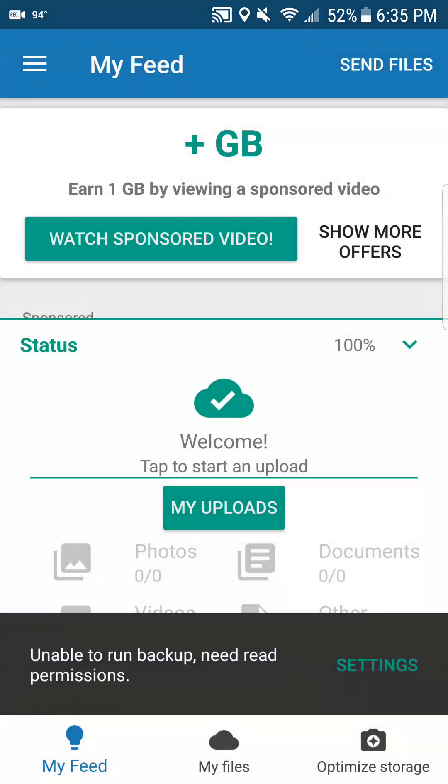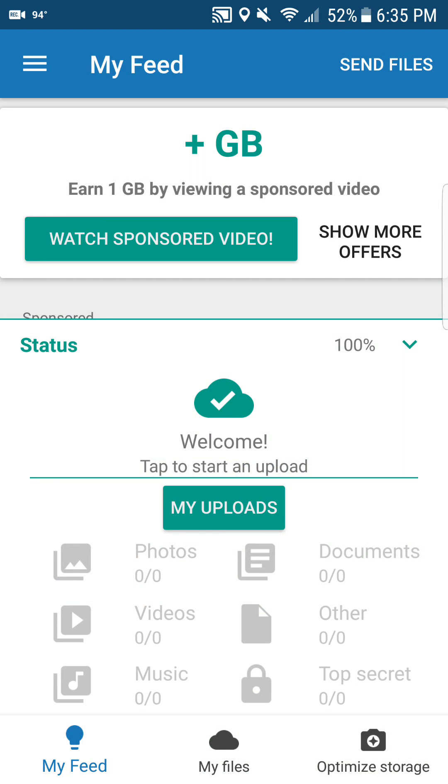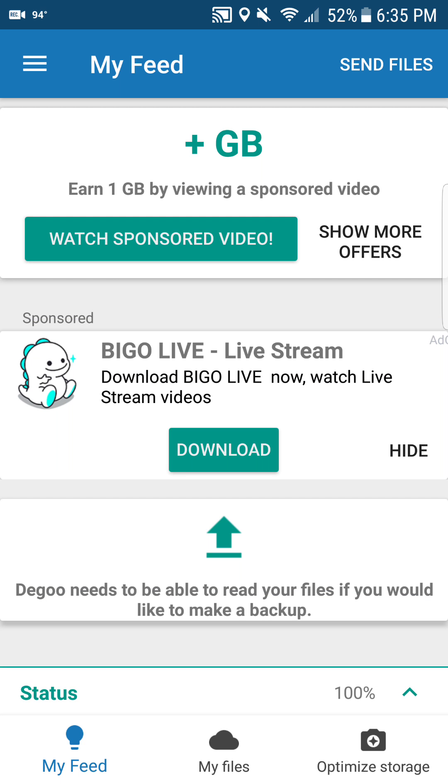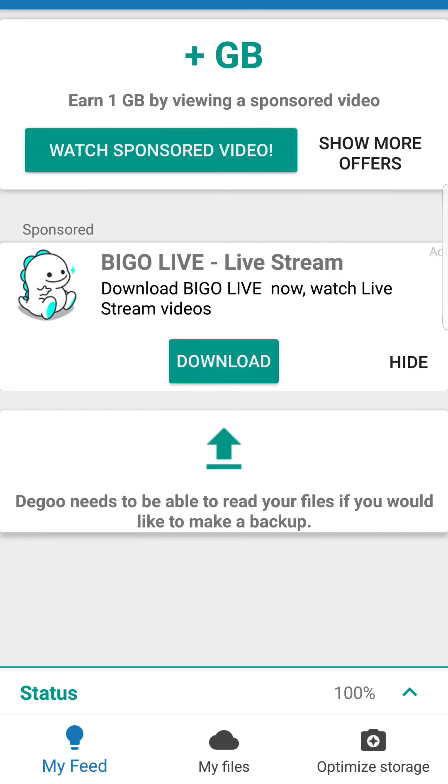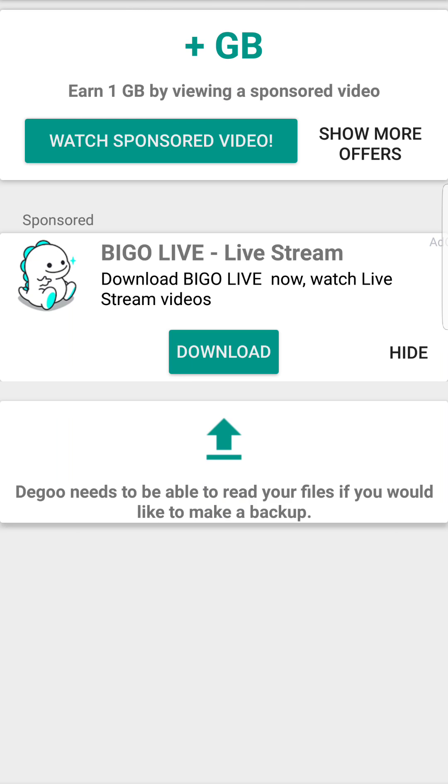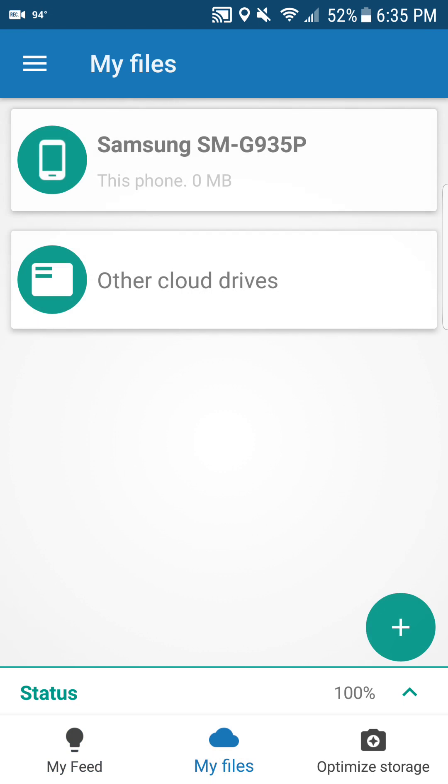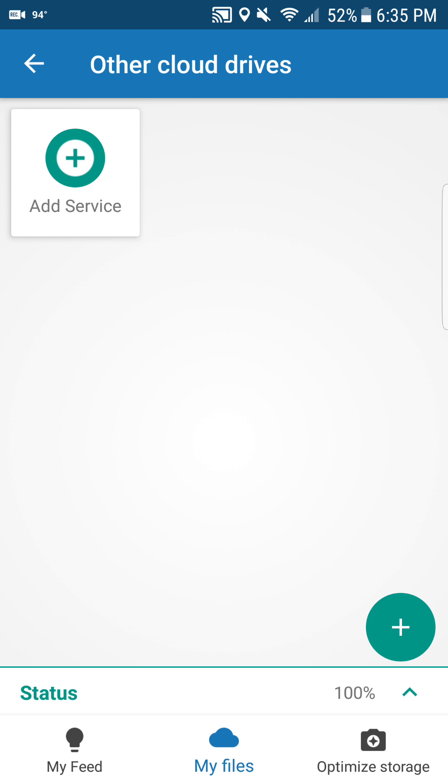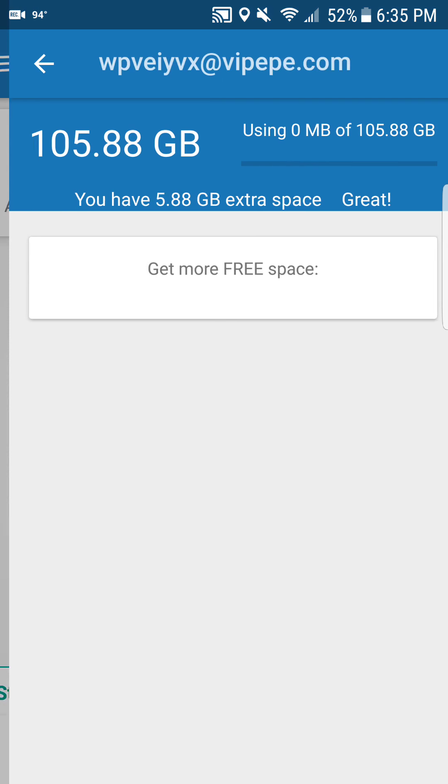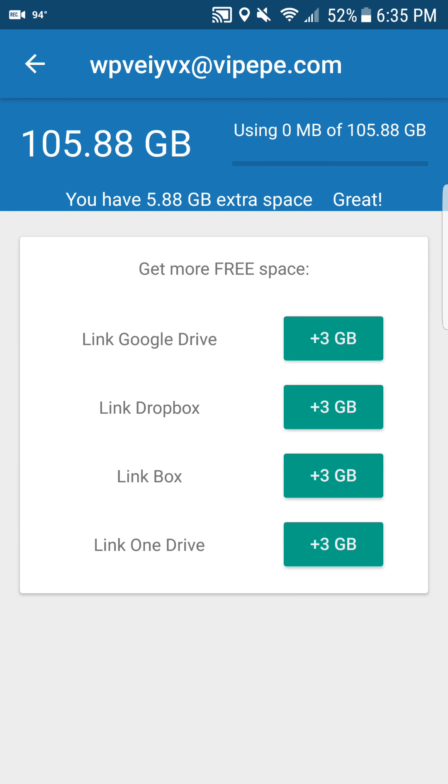Alright, so earn one gigabyte by viewing a sponsored video. Alright, okay, you can do that. Let's see what else you can do. Okay, alright, so you can add other cloud drives like Google Drive, Dropbox, Box, and OneDrive.